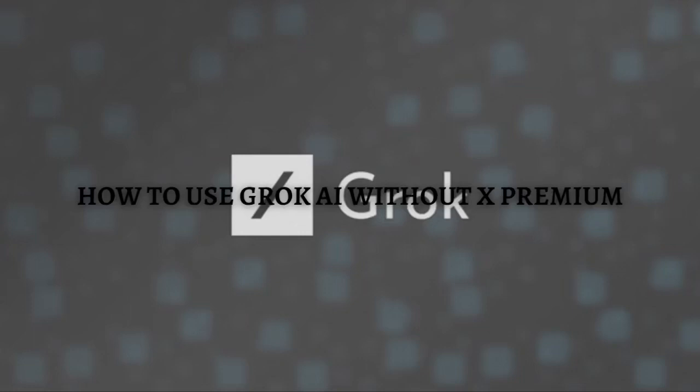Hi and welcome back to the channel, and thank you so much for clicking into this video. In this video, I am going to teach you how to use Grok AI without the X Premium. Make sure that you stay until the very end of this video so you won't miss any important step or information.